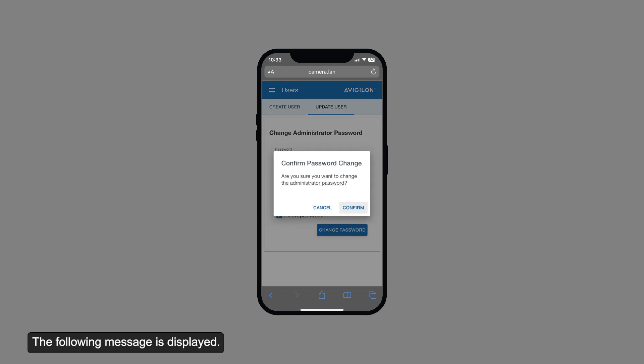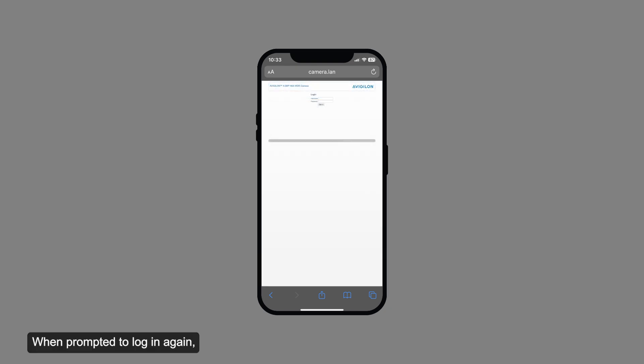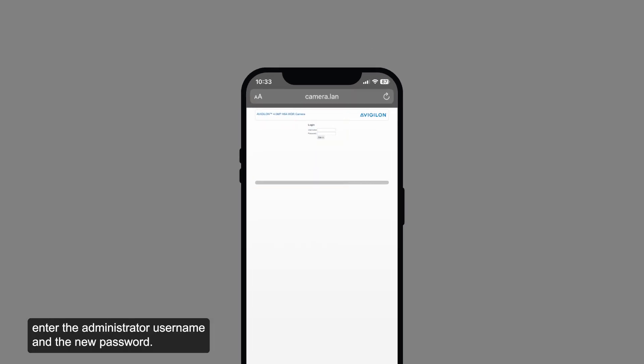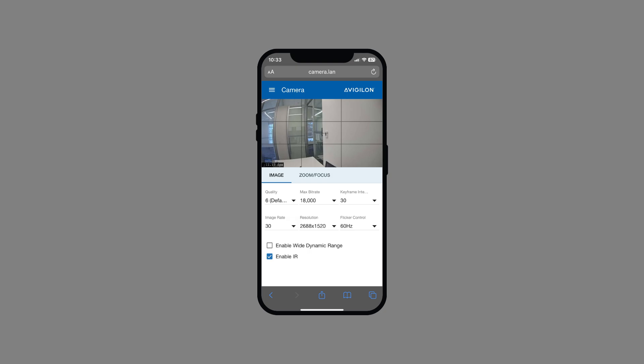The following message is displayed. Tap the confirm option. When prompted to log in again, enter the administrator username and the new password.